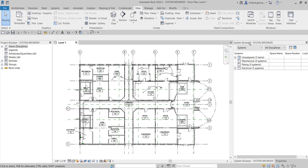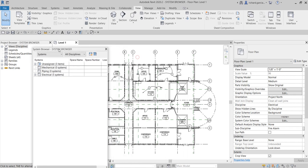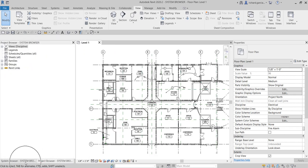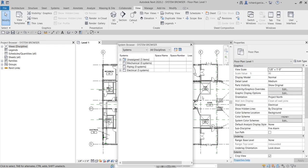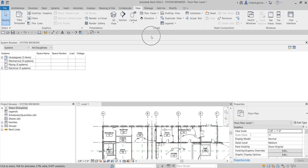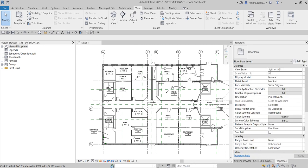Just like your project browser, the System Browser is a separate window that displays a hierarchical list of all the components in each discipline in the project, either by systems, by zones, or by analytical system. Just like the project browser, you can also dock it wherever you like — you can combine it with the project browser by dragging the tab. You can make it a floating window, or you can dock it. I'm going to dock it here with the properties so it is combined with the properties palette.